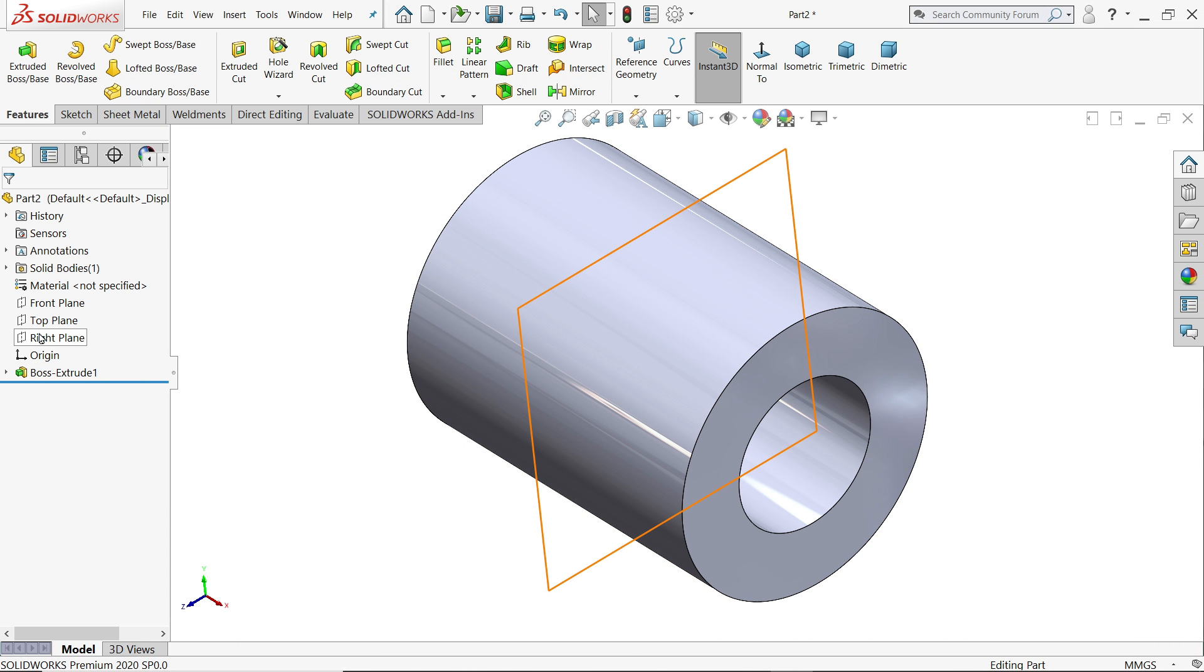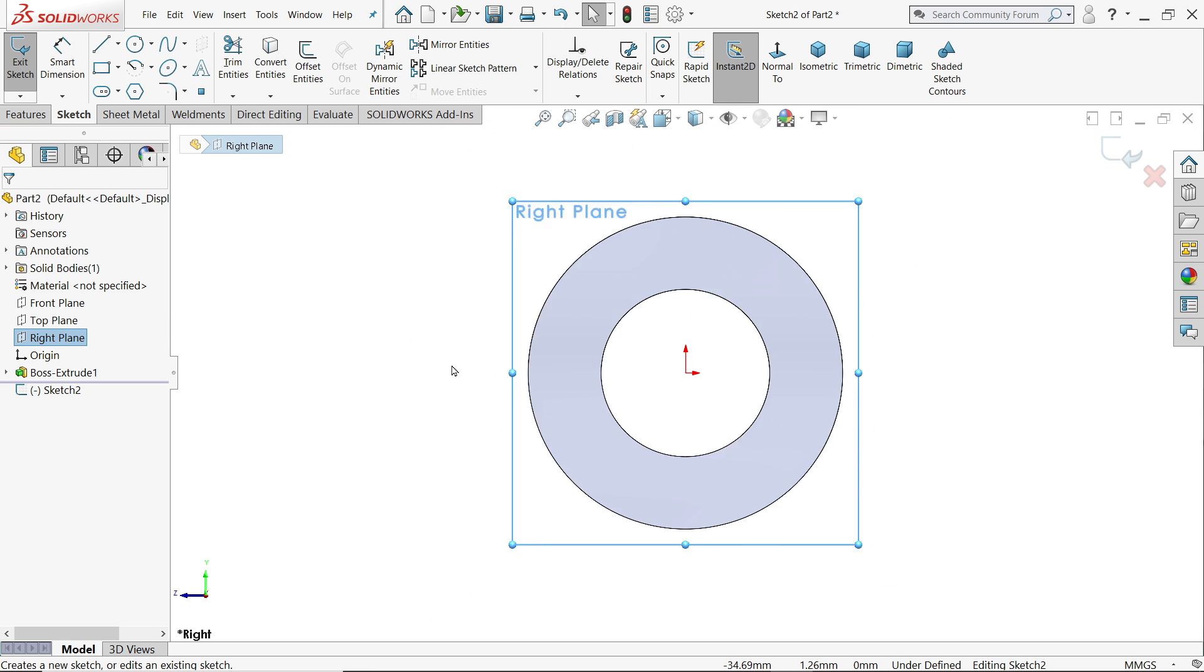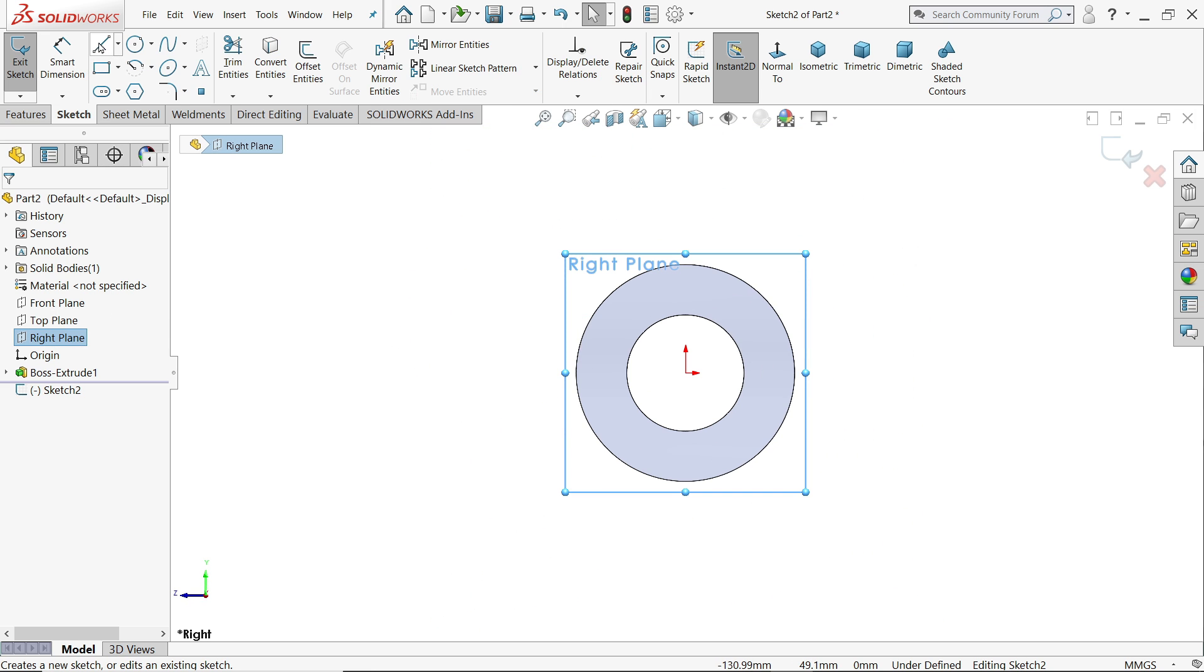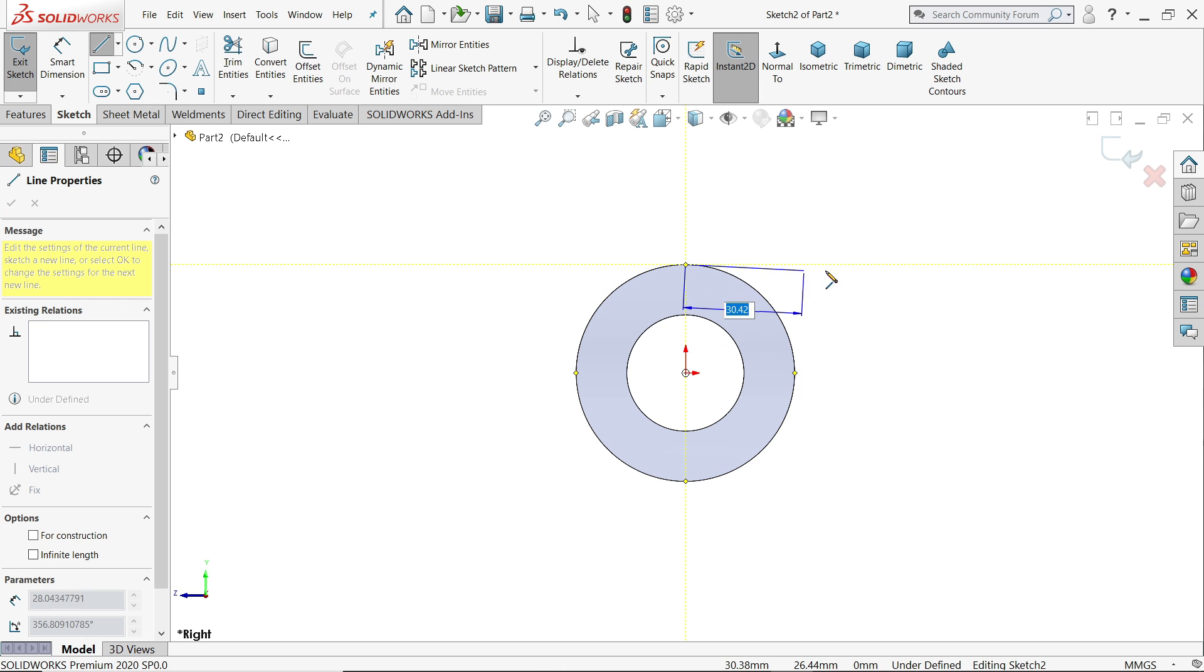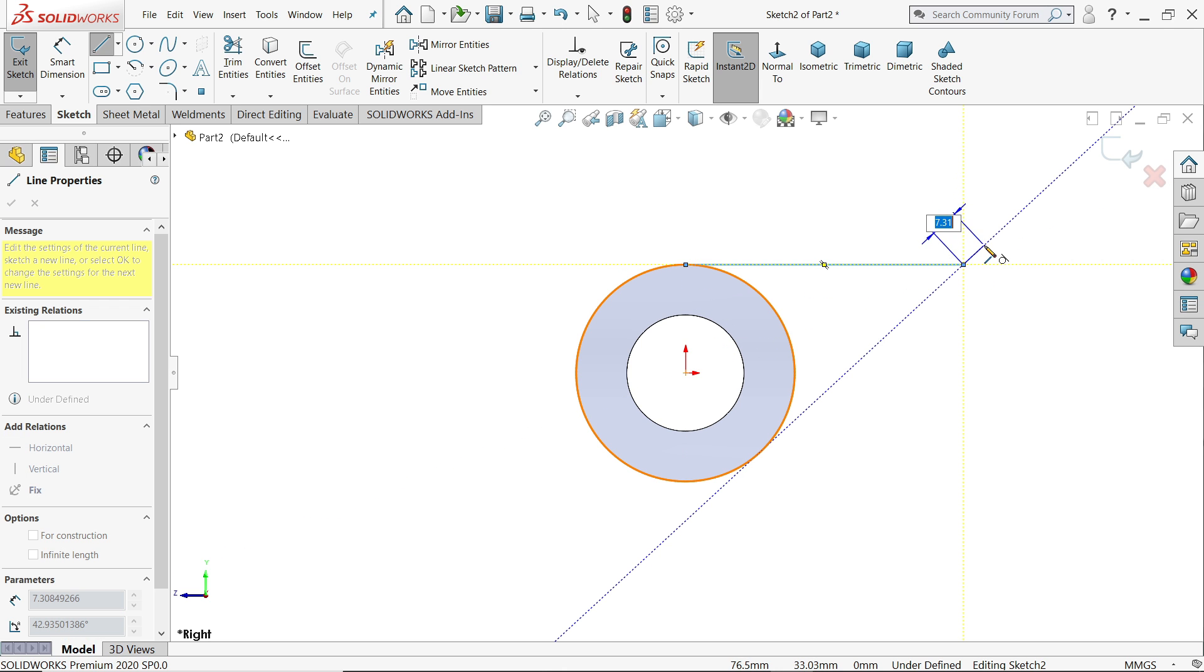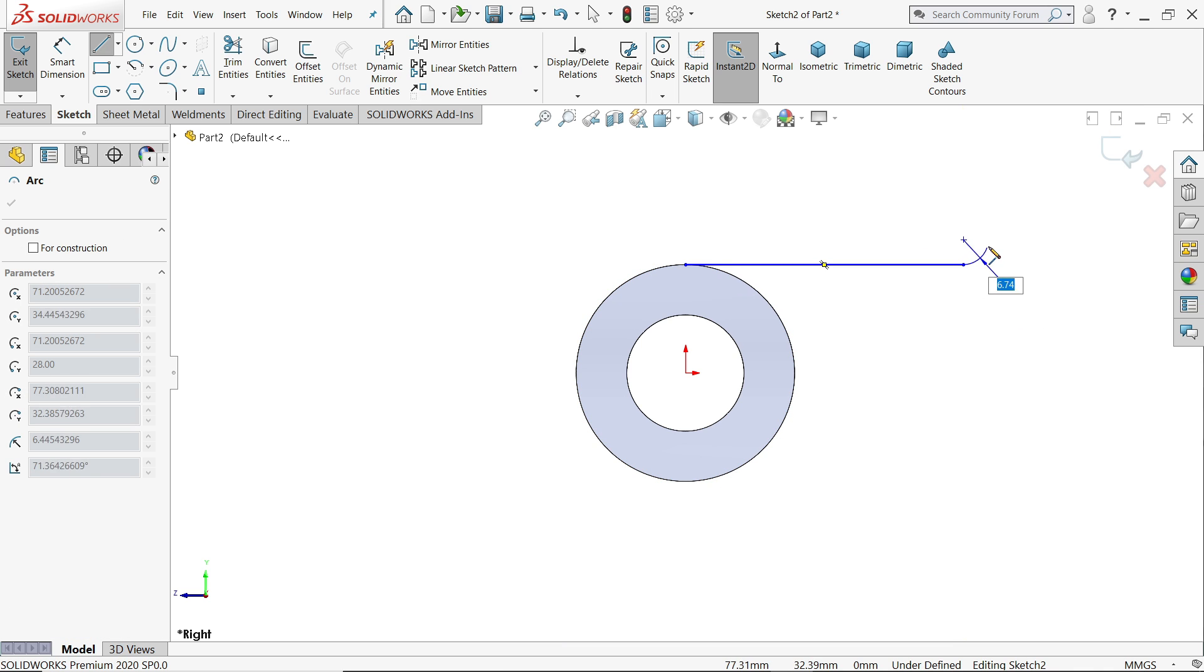I'll activate right plane sketch. Let's select line. Go back to this point again and see it's automatically going to convert into arc.